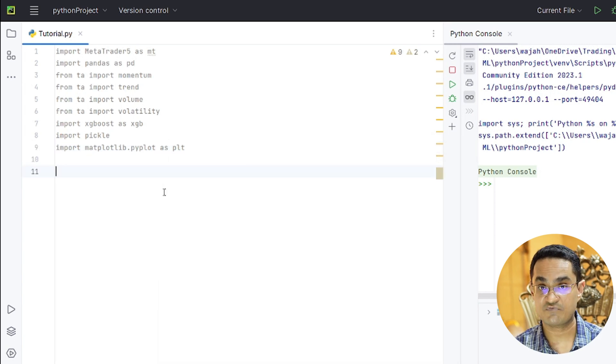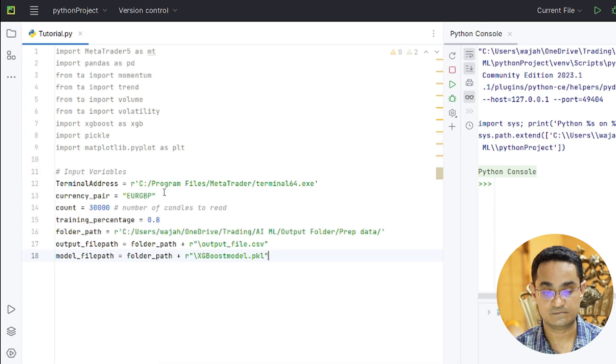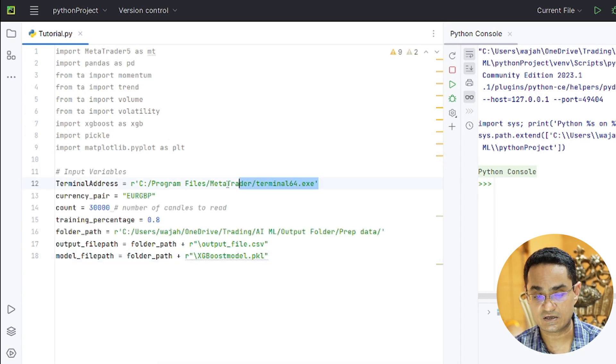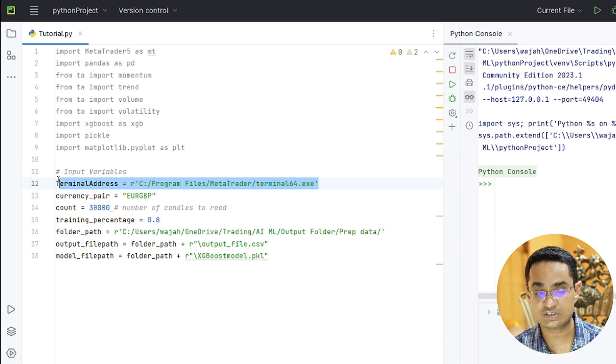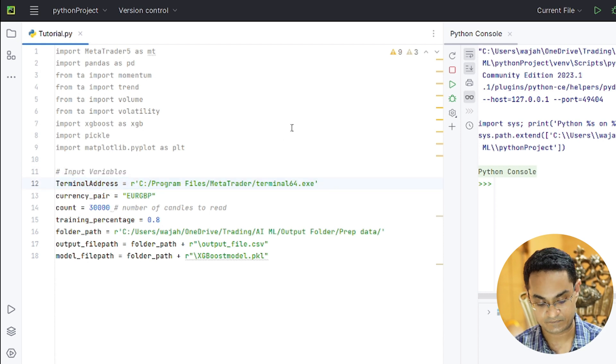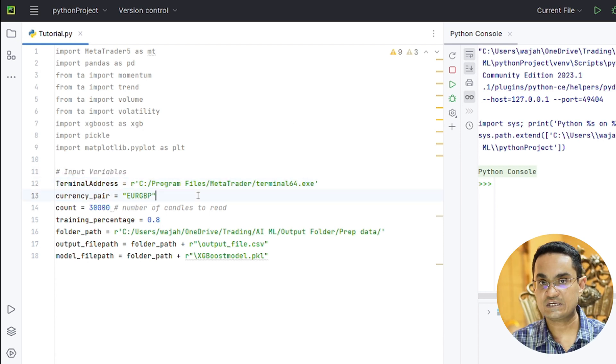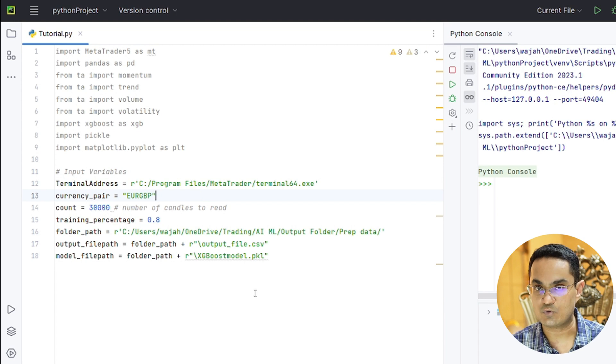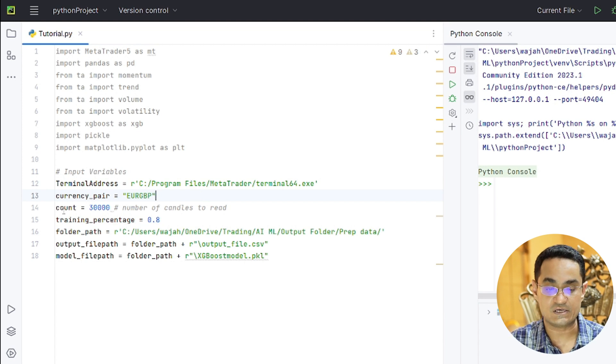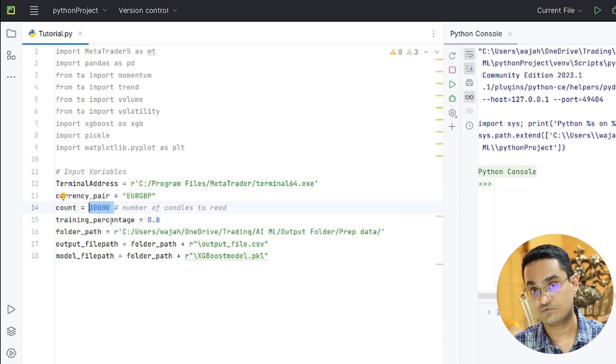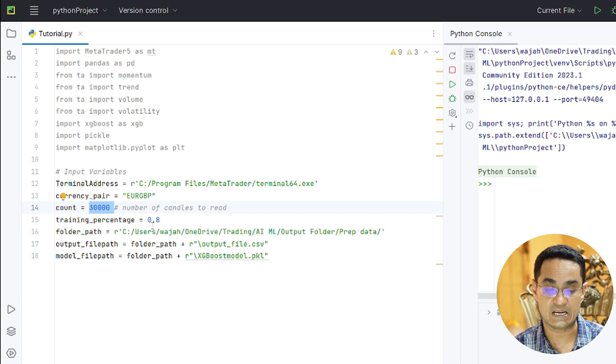Now let's define some variables. The first variable I am defining here is the address of the MetaTrader terminal. The currency pair I am using is EURGBP. Next variable is Count which means that MetaTrader will read the last 30,000 candles from the most recent candle.